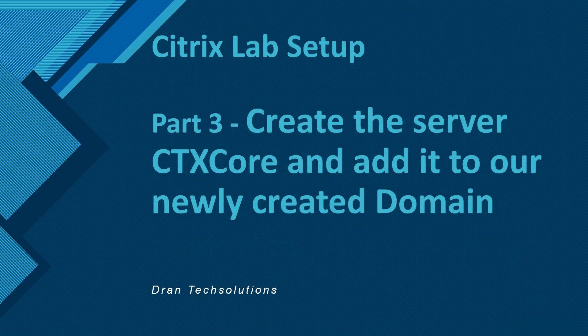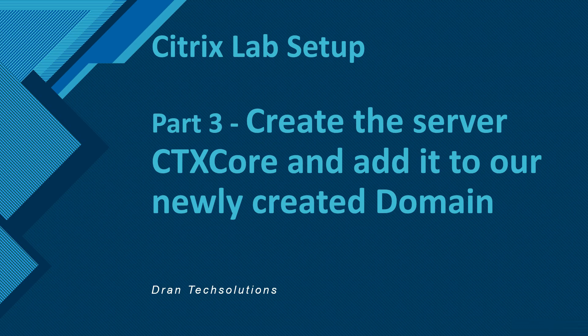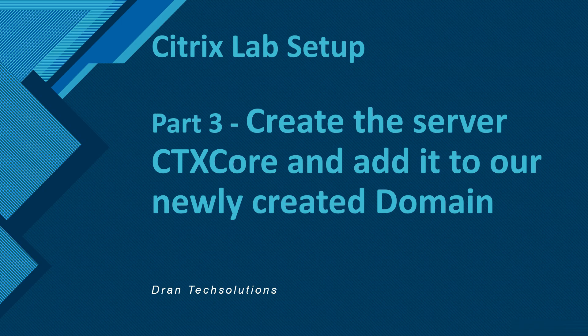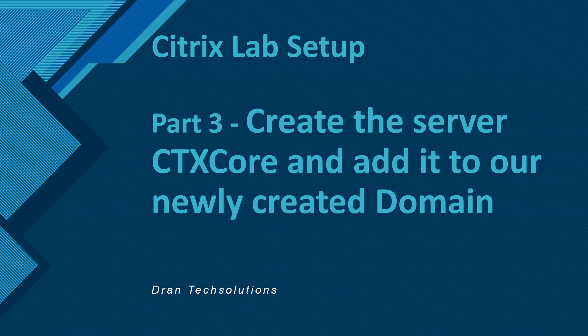We are done with the part 2. And the third one is going to be creating another server and that's going to be CTX core. We will be, just like we did for the DC, we will create a server and then we will rename it, then give it a static IP, and then we will add it to the newly created domain dran.local. That's all for today guys, thank you so much for watching. Stay tuned, bye bye.